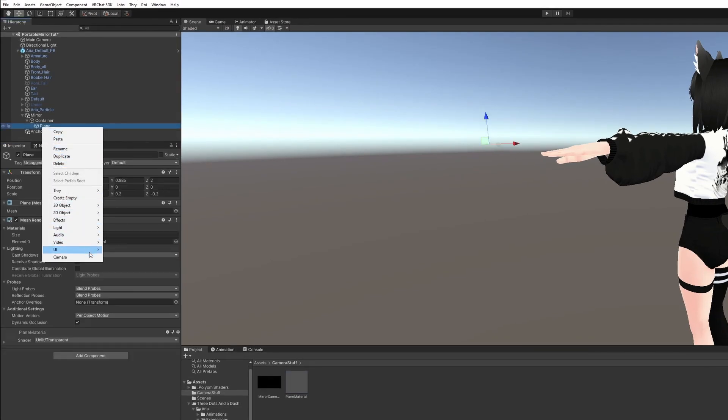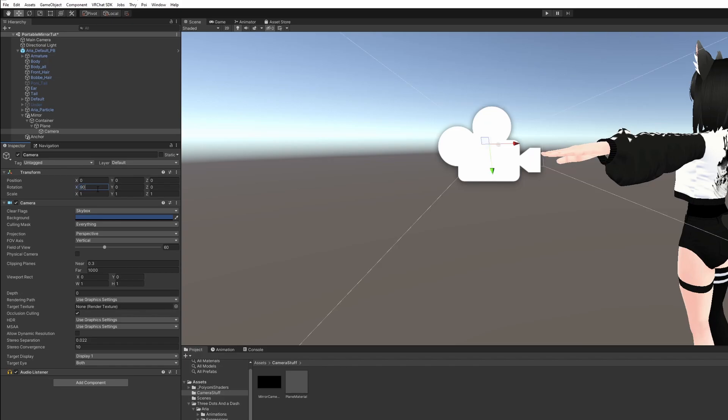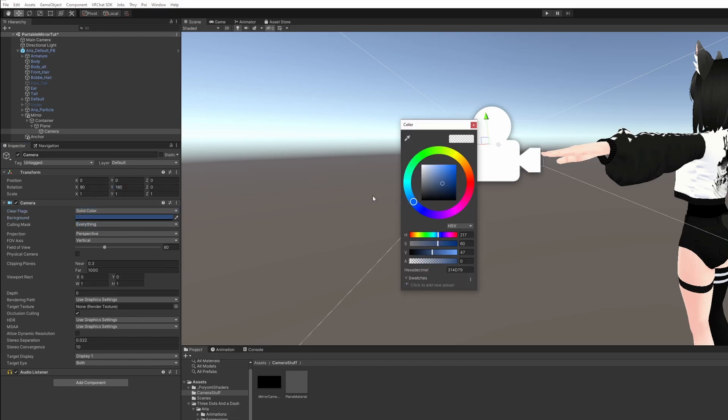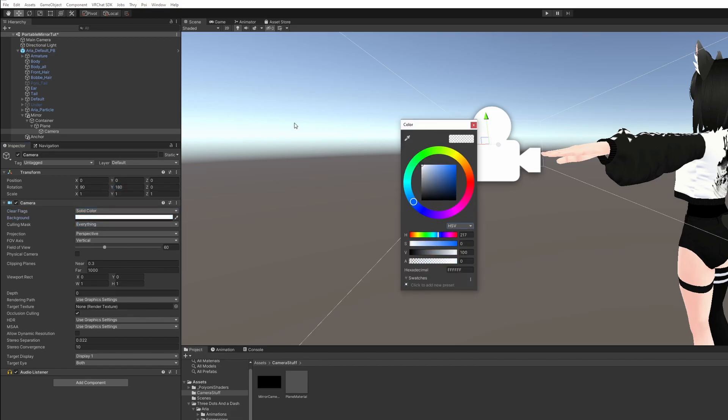Right-click Plane and create a camera. Set the rotation x value to 90, y value to 180. Instead of skybox, we'll use Solid Color. Set the background to white.